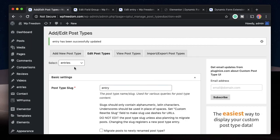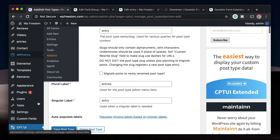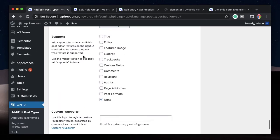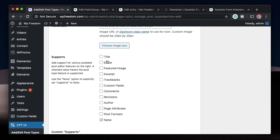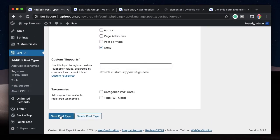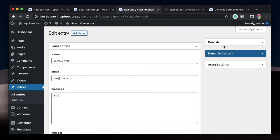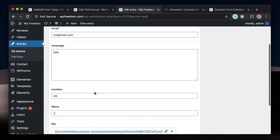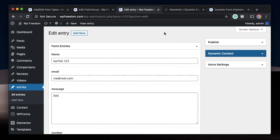We also don't need all the default metabox settings on the entry post type. To hide them, go to CPTUI, click Edit Post Types, select Entries, scroll to the very bottom, and uncheck all the options — select None. This will remove all the extra meta fields from your custom post type since all you need is to view the form entries. Once done, save the post type. Now you only see the essential fields: the Form Entries custom field group and minimal publishing controls.